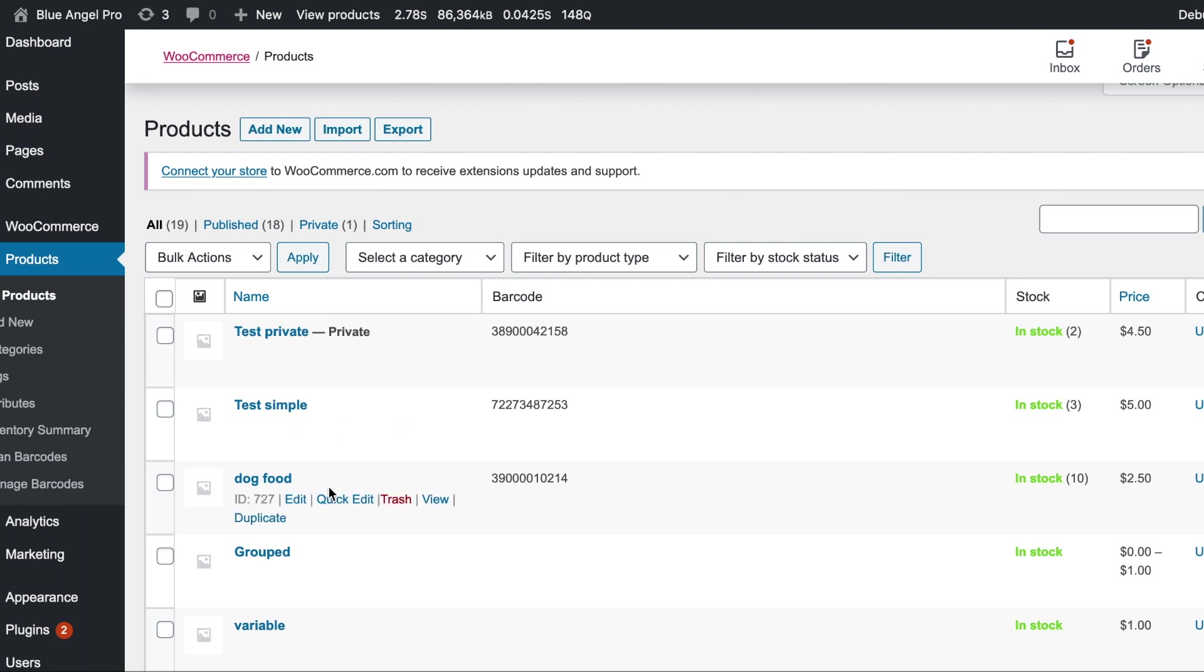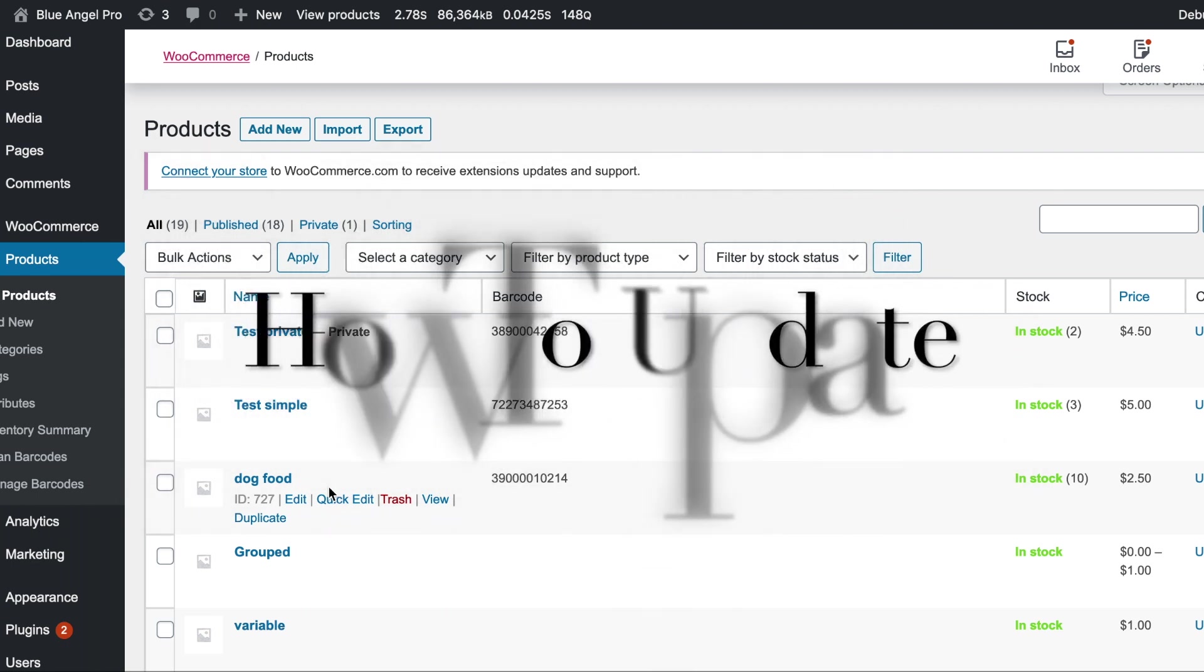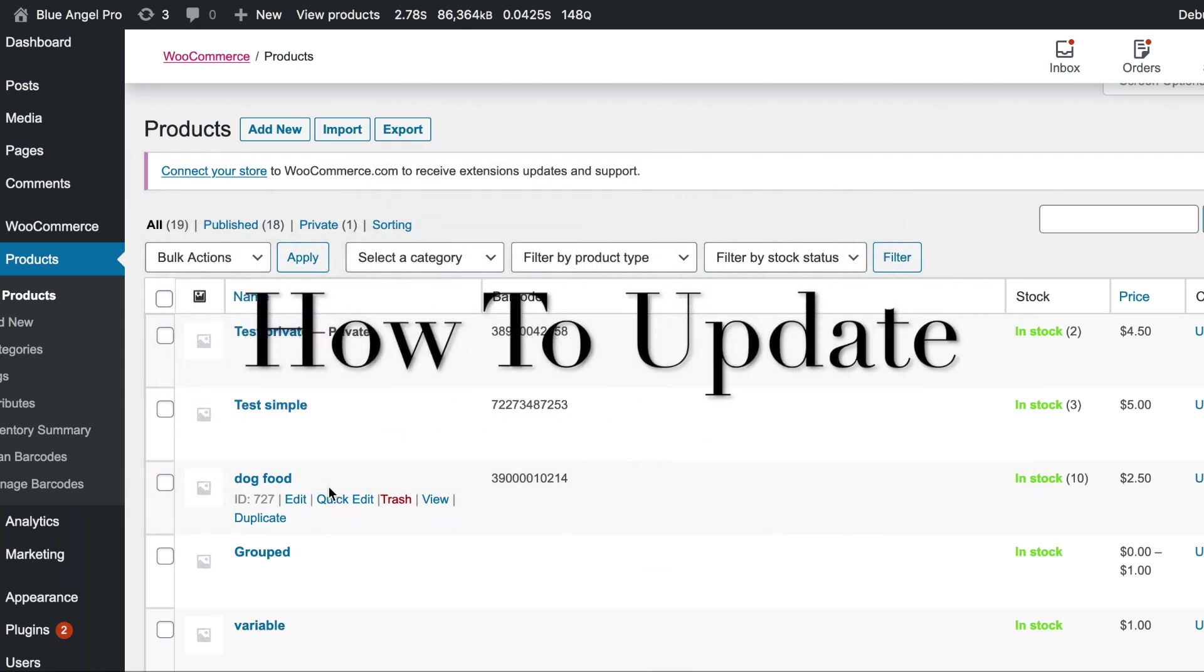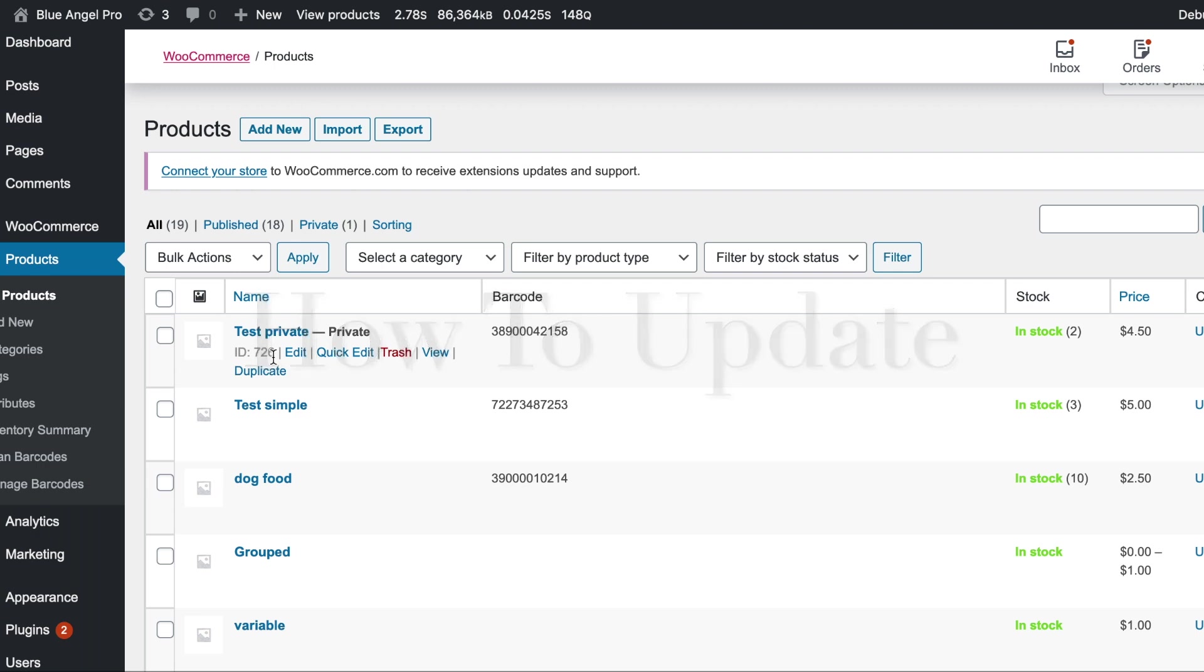And then you have complete control over any status or description or anything else that you want to add with this method. So let's go back and I'm going to show you next how to update. So let's grab the IDs.